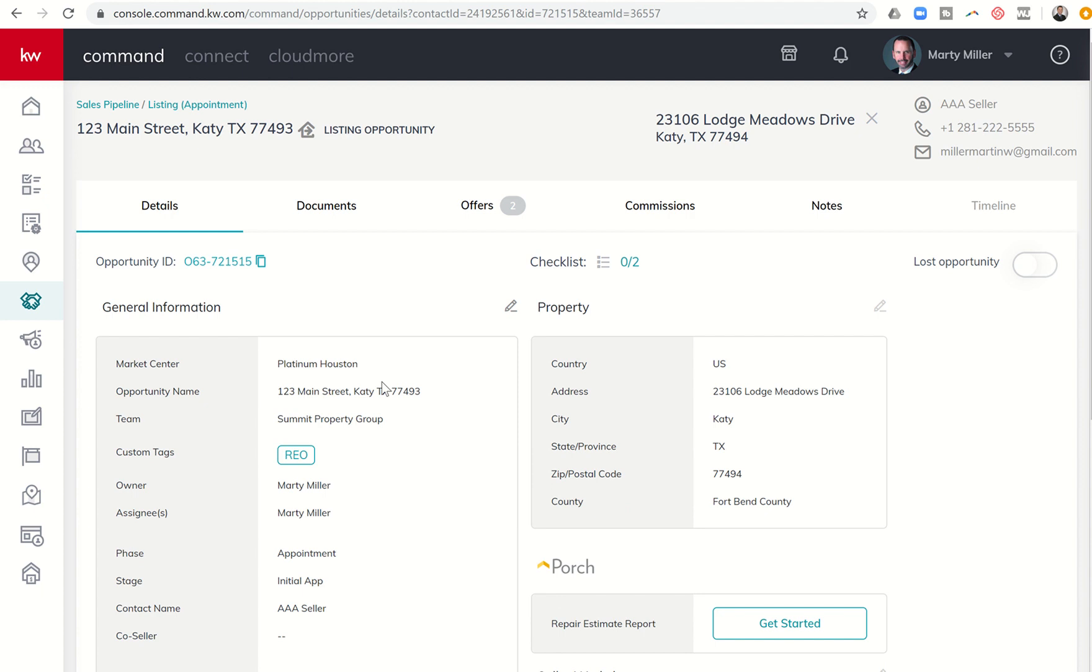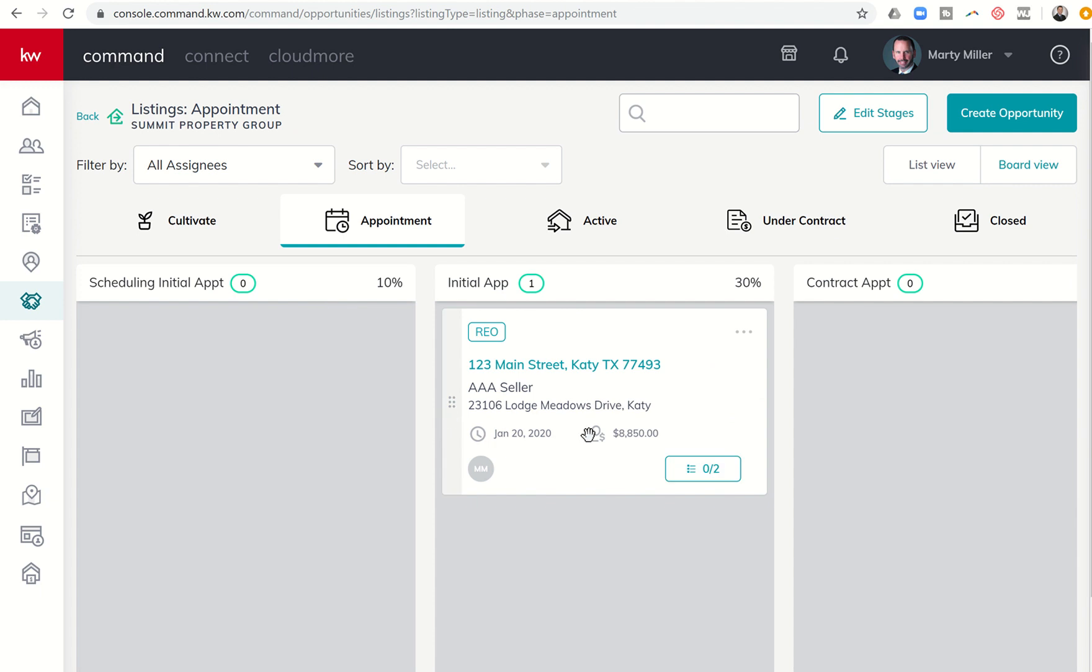The second other option is to archive an opportunity. So you do have the ability, if for some reason you are working with a client, and let's just say, I've had clients that spend the summer attempting to sell their house, and unfortunately we don't get it under contract. And they say, well, Marty, we're going to go ahead and continue to live with it because we only wanted to sell it during the summer. We're not going to move our kids during the year, so we'll revisit it next summer. Well, that's not necessarily a lost opportunity. I still have the opportunity to work with them in the future. I'm going to go ahead and just archive that opportunity.